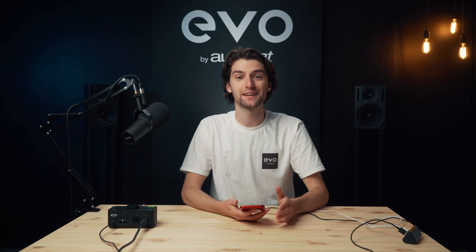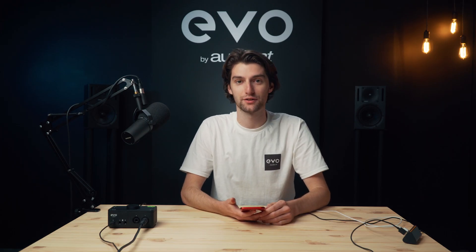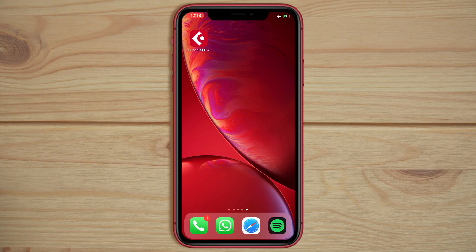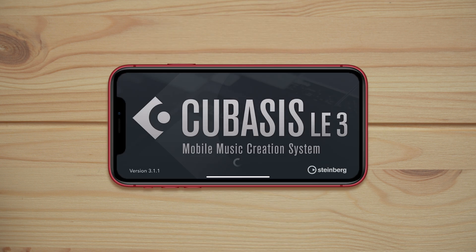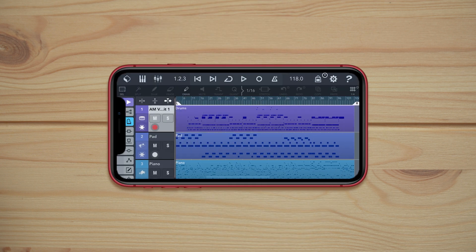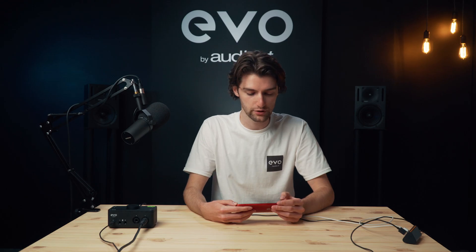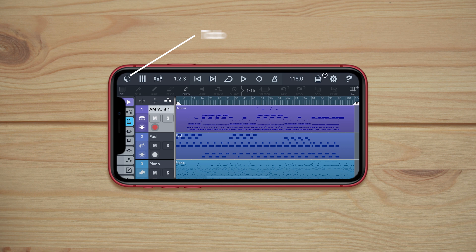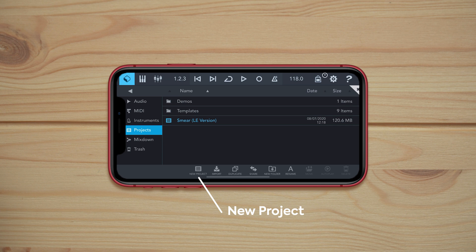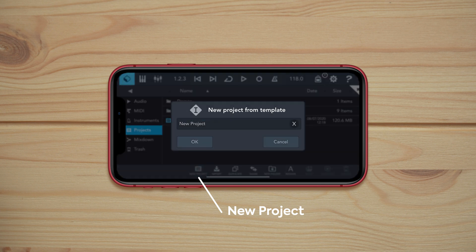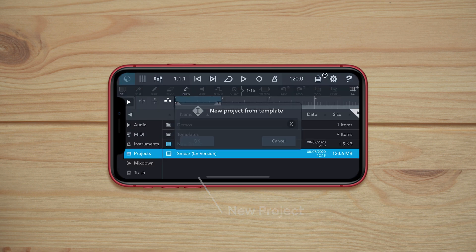So let's take a look at how to get a session set up in Cubasis. First we open the app and it'll automatically open up a demo project. To create a new project, we go to the top left icon and click 'New Project', then you can give it a name if you'd like.